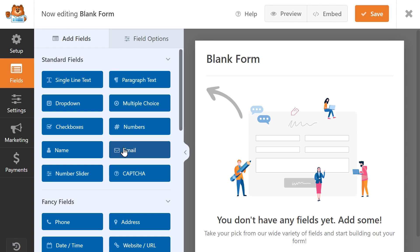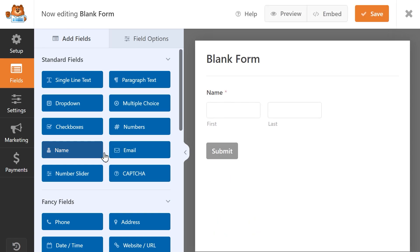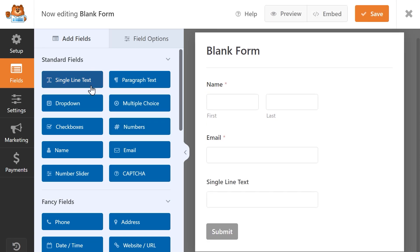So in the form builder, I'm going to add a name field, an email field, fields for the job title, department, manager and the start date.